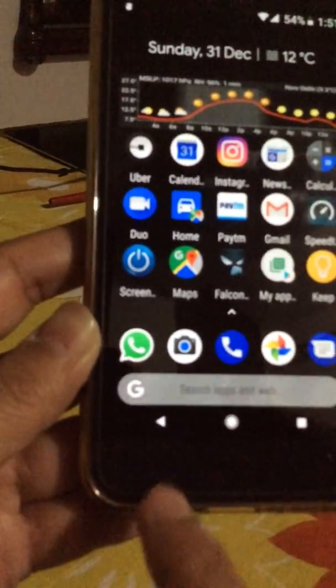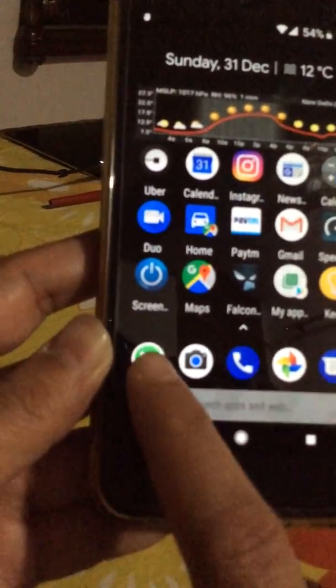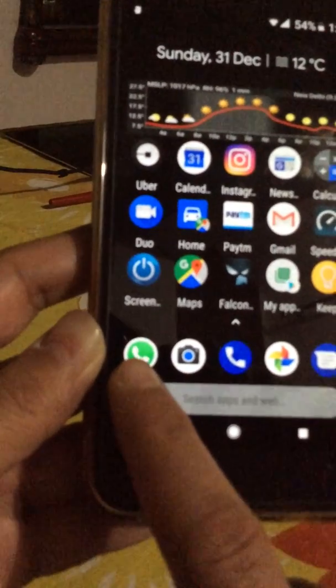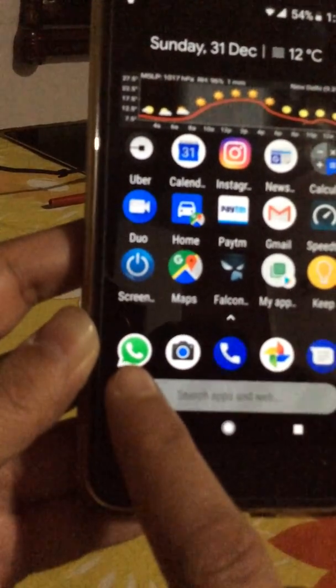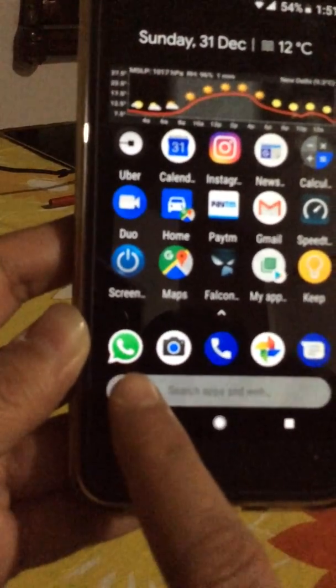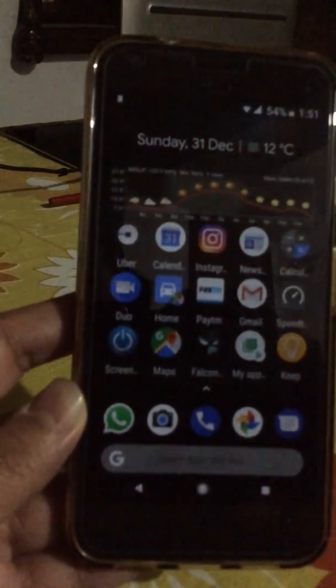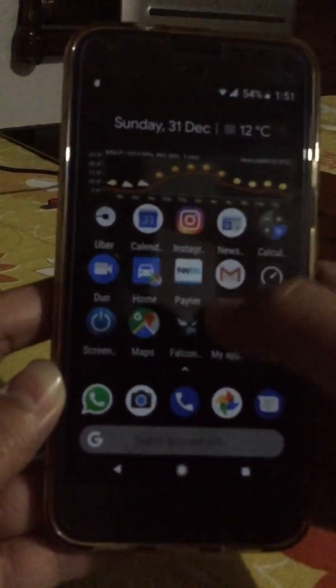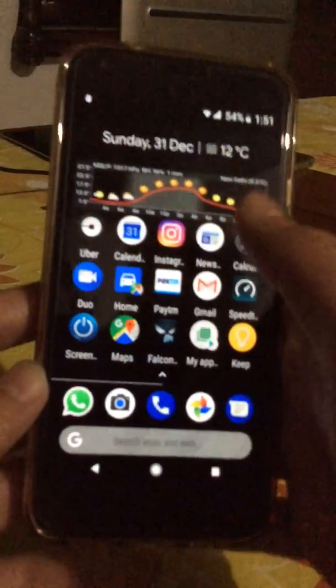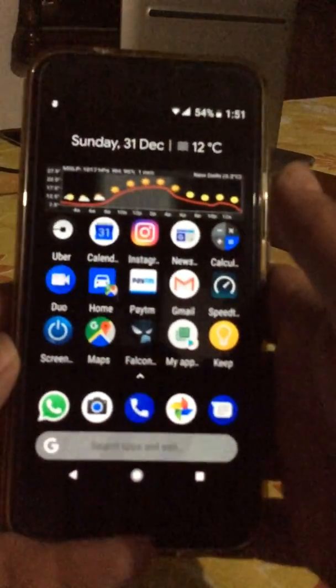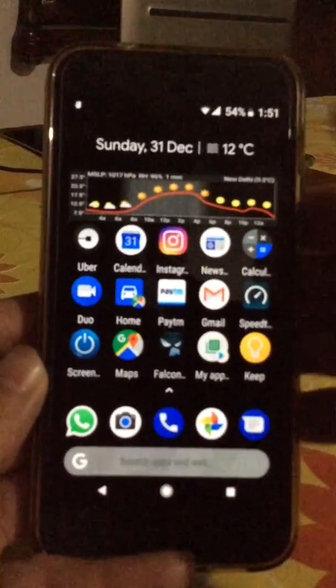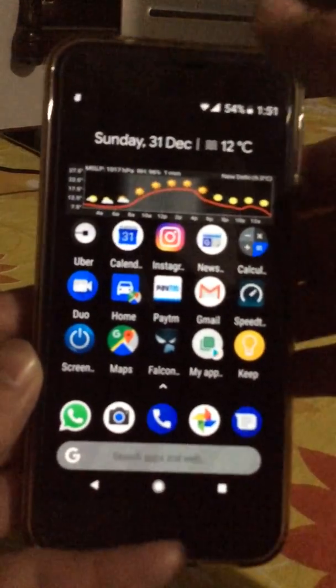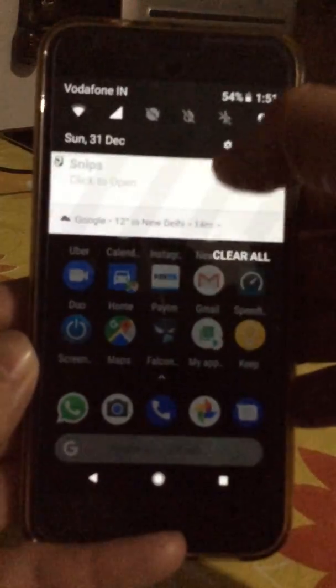So you know what a notification dot is — suppose if I get a WhatsApp notification, right here on the app icon I should get a dot to tell me that a new message has come. But that is what was not working.